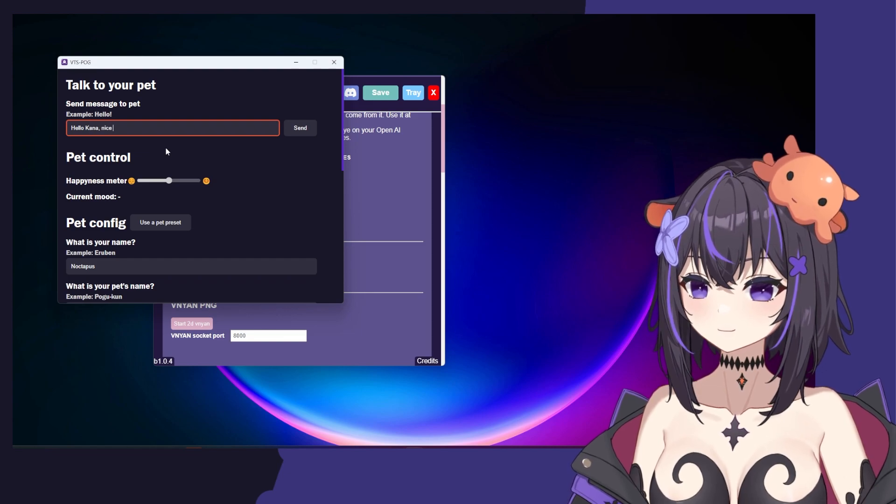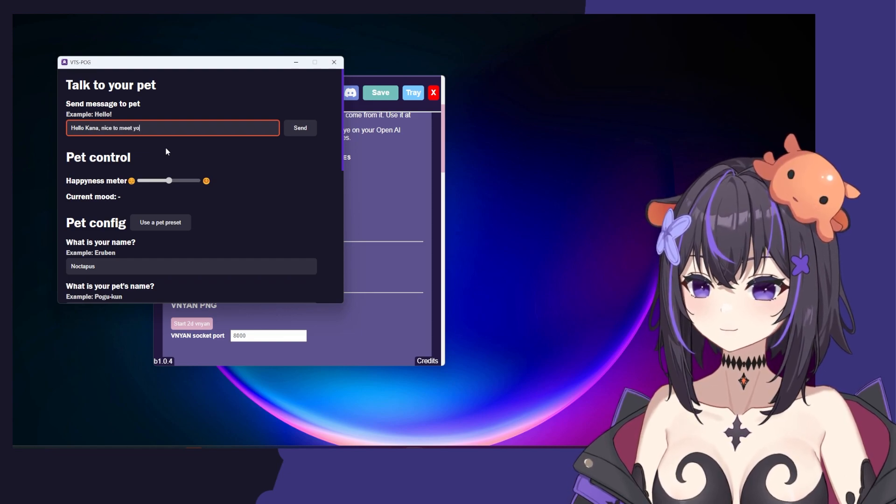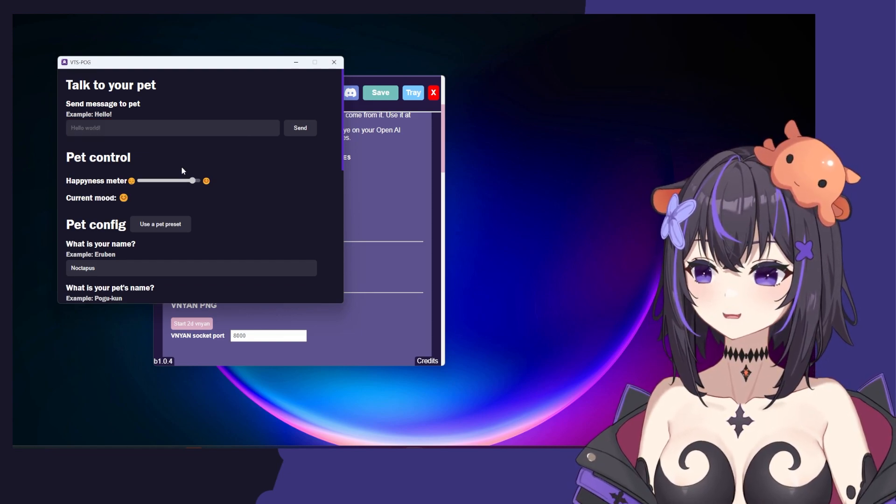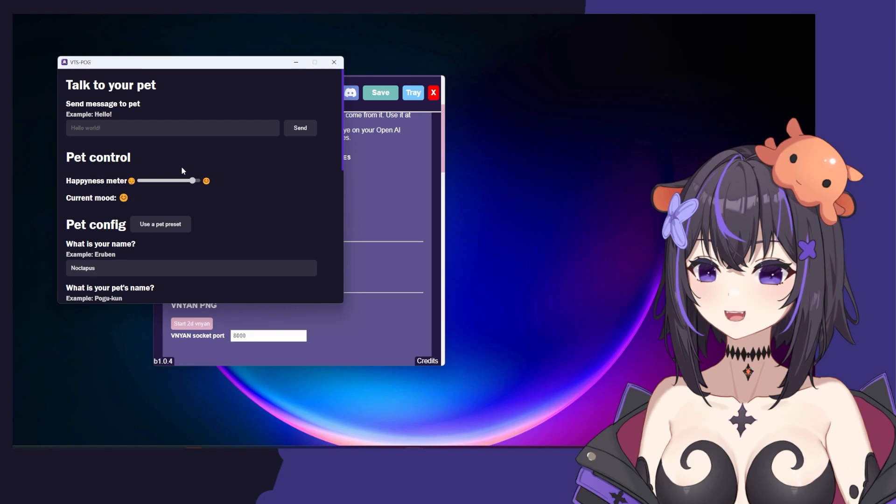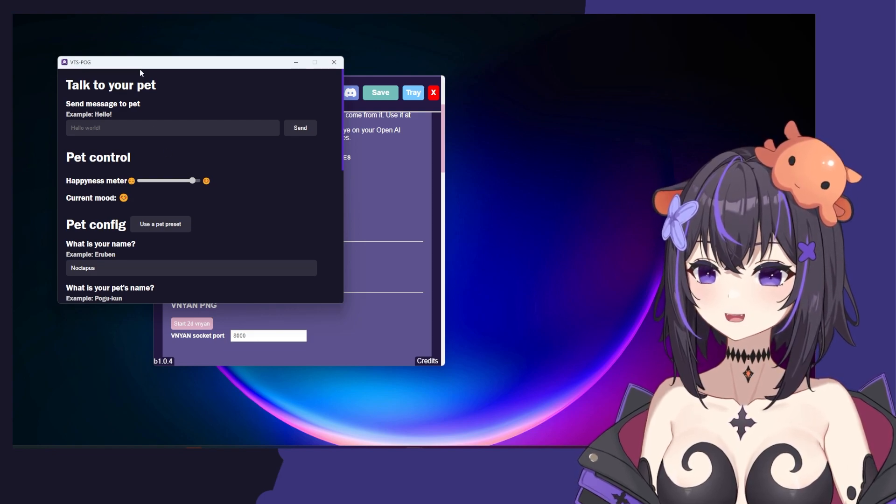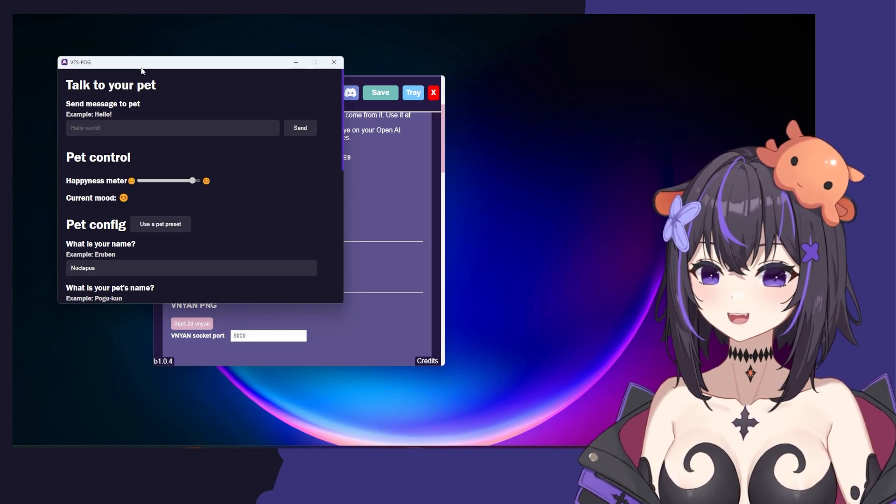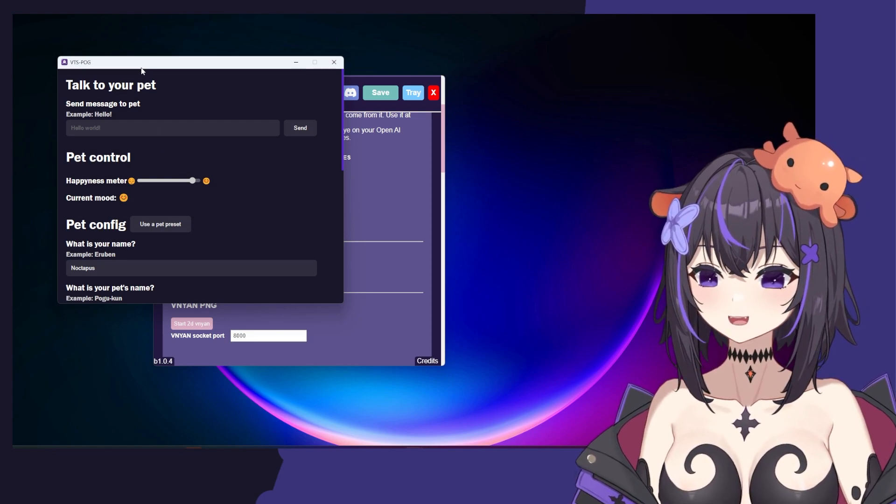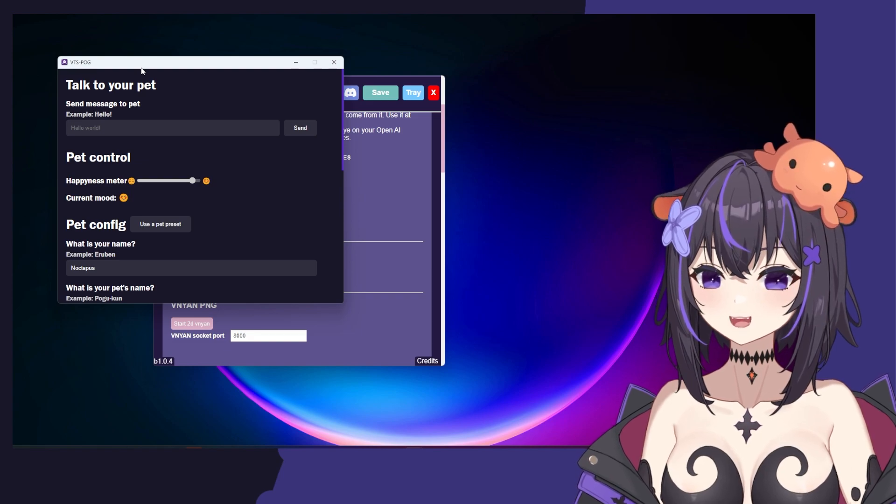Hello, Kana. Nice to meet you. Hello, Noctopus. It is a pleasure to meet you as well. Tell me, what do you enjoy most about streaming and connecting with others?